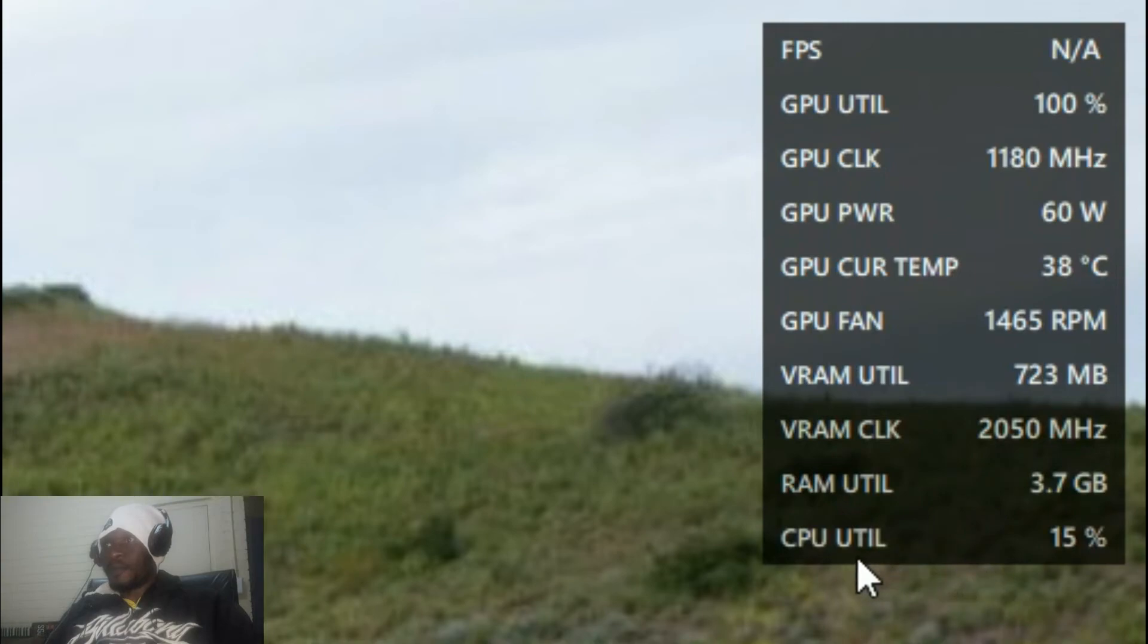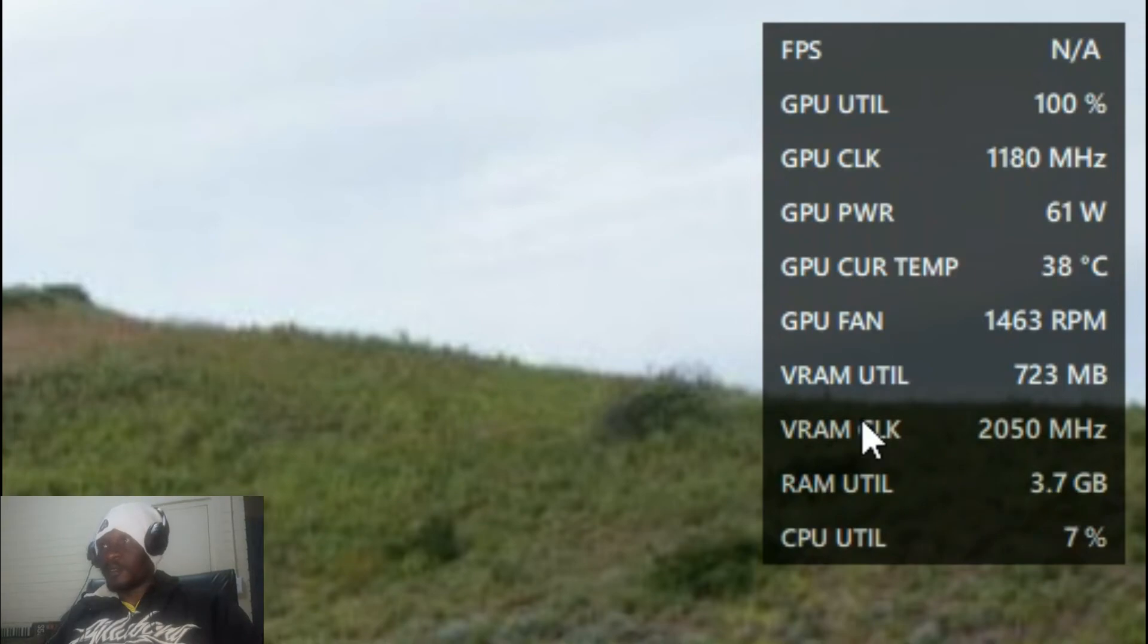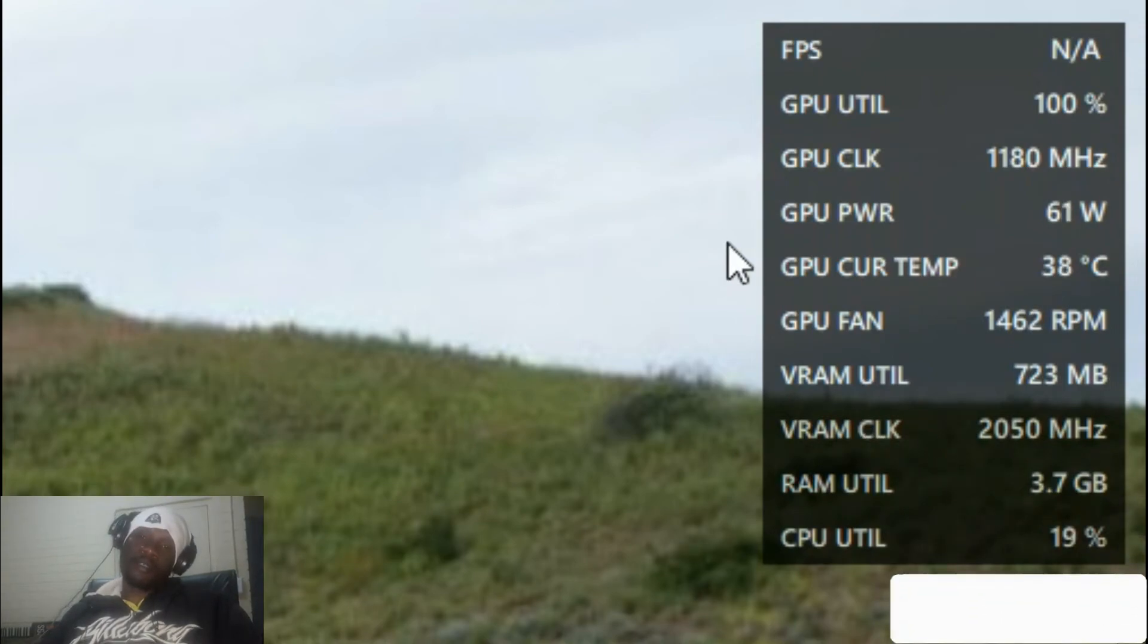CPU utility is very low right now because I'm not running anything that's so demanding. Thank you guys for watching.